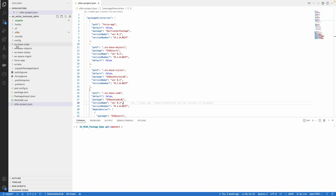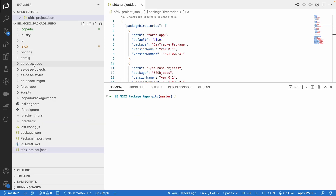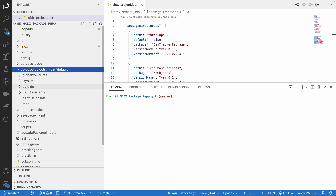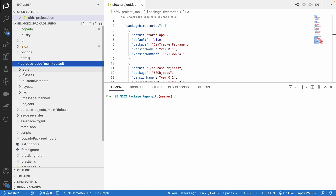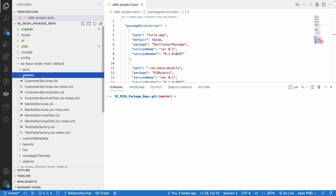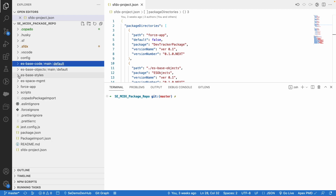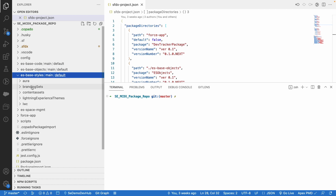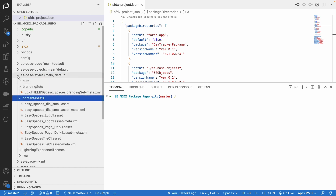I have four packages in four different directories — one, two, three, and four. The Base Objects directory has a bunch of objects. The Base Code has some source code which is dependent upon ES Objects and Base Styles. Base Styles has theming-related components inside it.